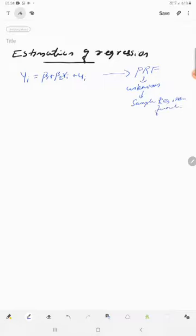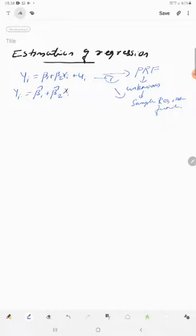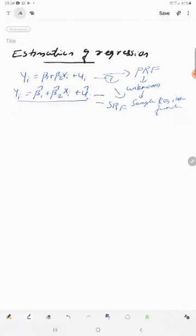Our task is to estimate the population regression function — equation 1 — based on the SRF. The SRF can be written as: yi is equal to beta cap 1 plus beta cap 2 xi plus u cap i. This equation is called the sample regression function, SRF.